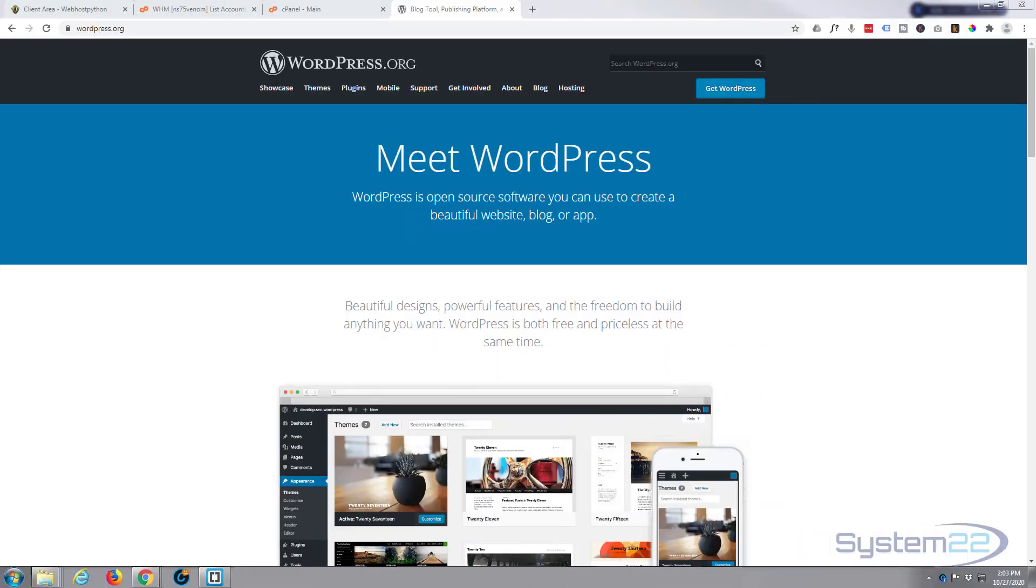Hi guys and welcome to another WordPress video. This is Jamie from System 22 and webdesignandtechtips.com. We had a question—I've probably covered this before but not for a year or so—how do you actually install WordPress?